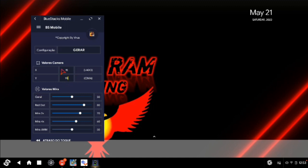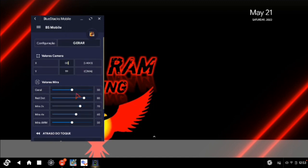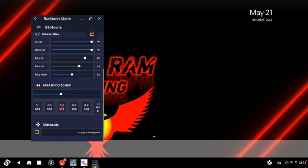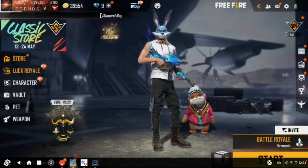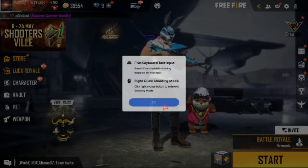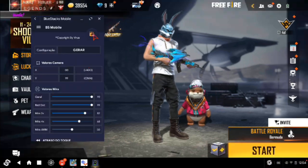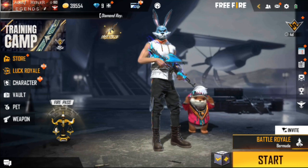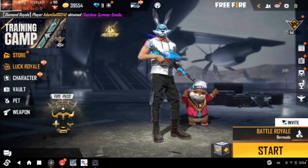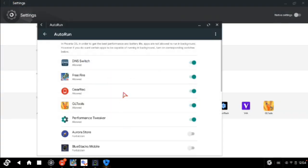Open BlueStacks Mobile. Make sure the X-axis sensitivity is zero and Y-axis is 99. You can use up to 50 for X sensitivity. Now to activate BlueStacks Mobile: open it, click the Free Fire icon lightly. A black color box will appear at the bottom — if it does, it is activated. Go to auto-run settings and enable it for Free Fire.